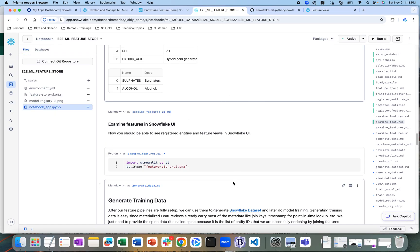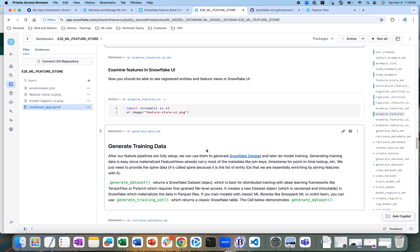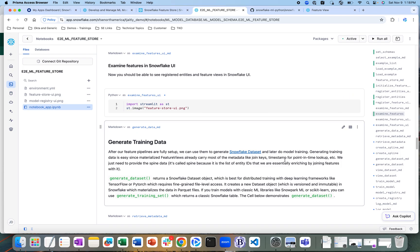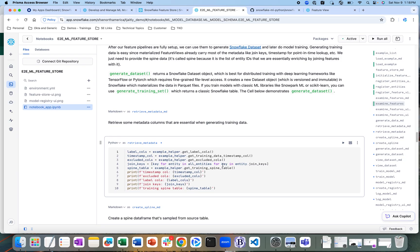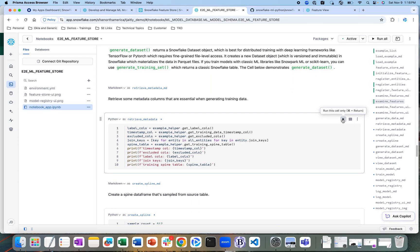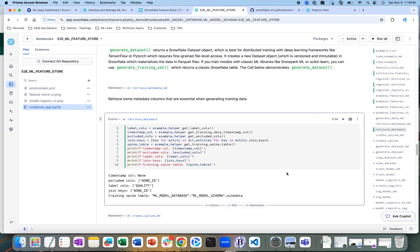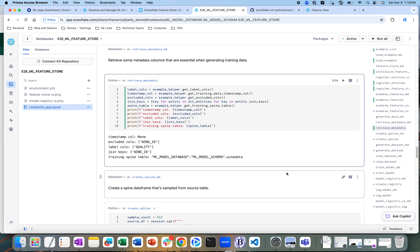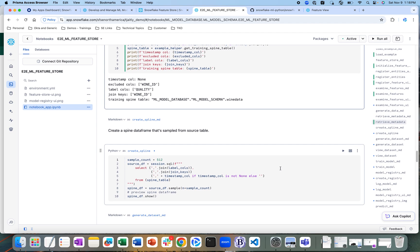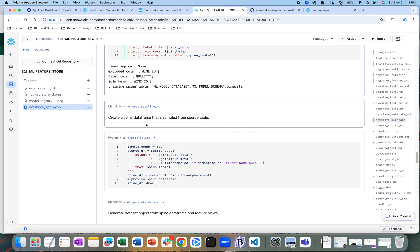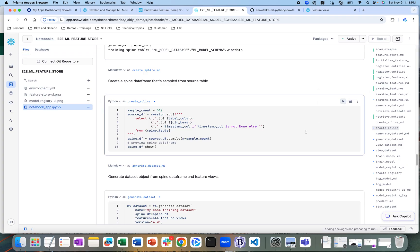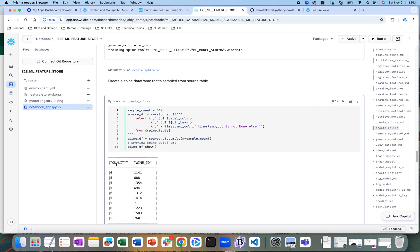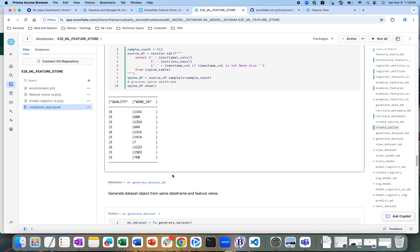Now that we have created these features, I'm going to generate my training data set. I'm going to create a spine data frame that samples from that source table. Let me do that — and as I run this, this is the spine data frame.